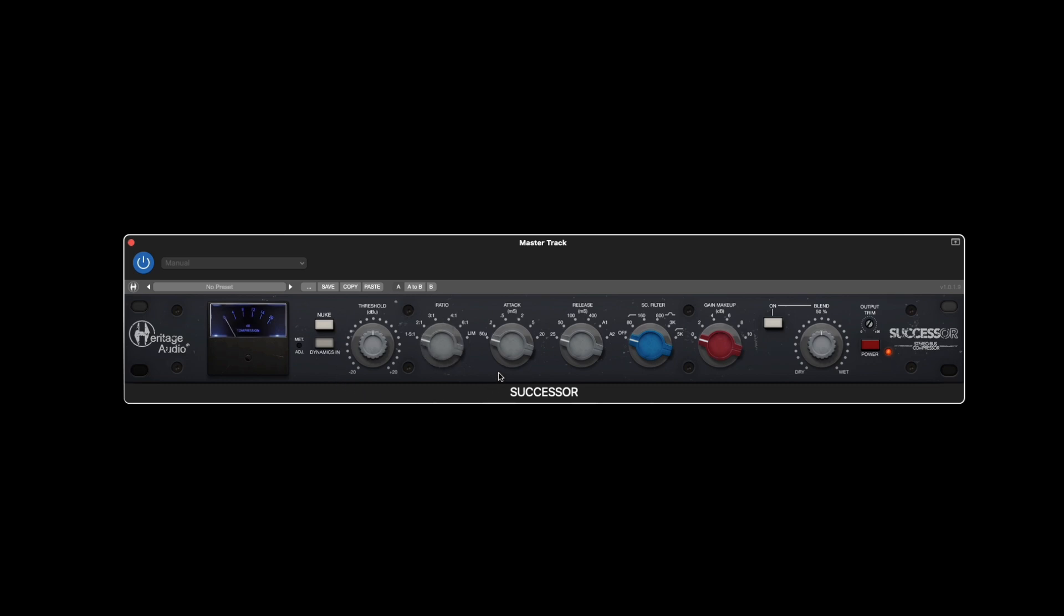Six attack times are available, starting with an ultra-fast 50 microseconds up to a relatively easygoing 20 milliseconds. Six release settings span from 25 to 400 milliseconds with an extra two automatic settings: fast on peaks and slow on sustained material.